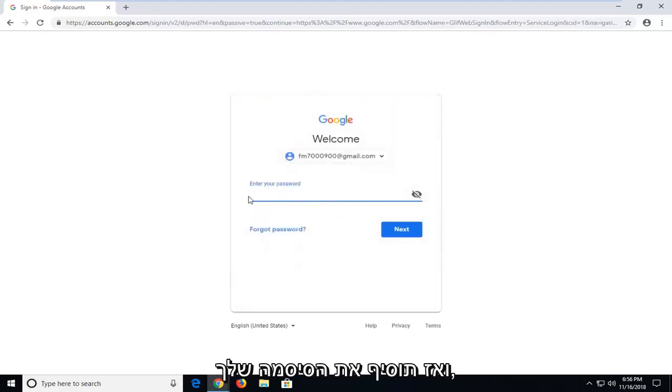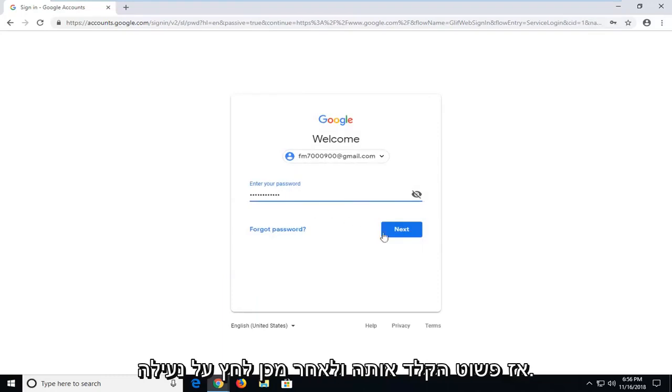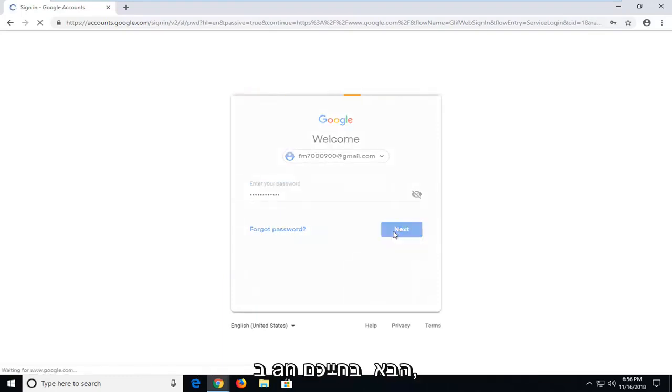And then you will insert your password, so just type it in, and then left click on next.